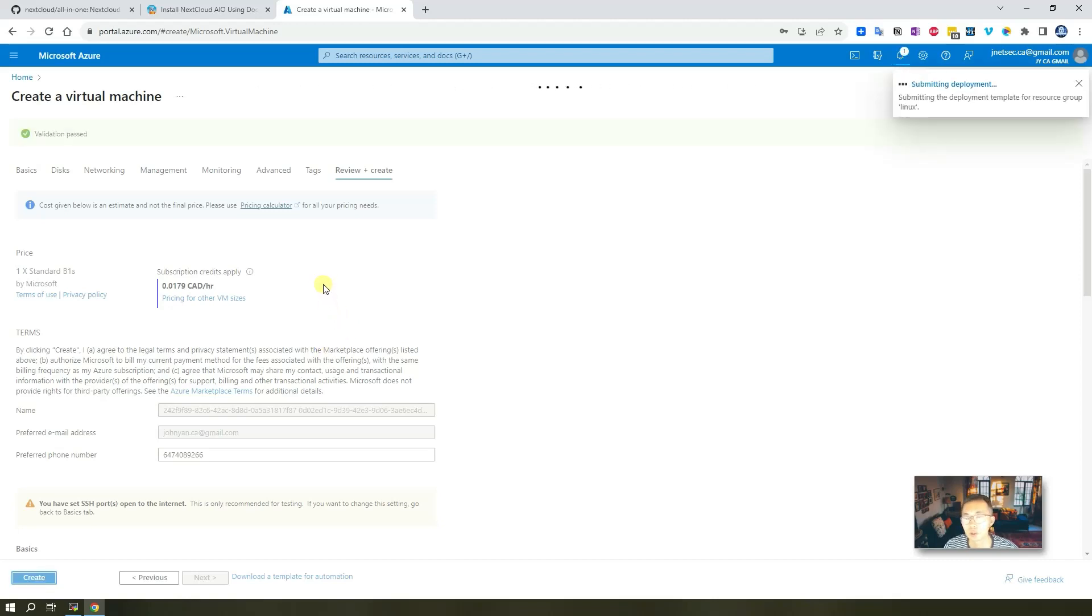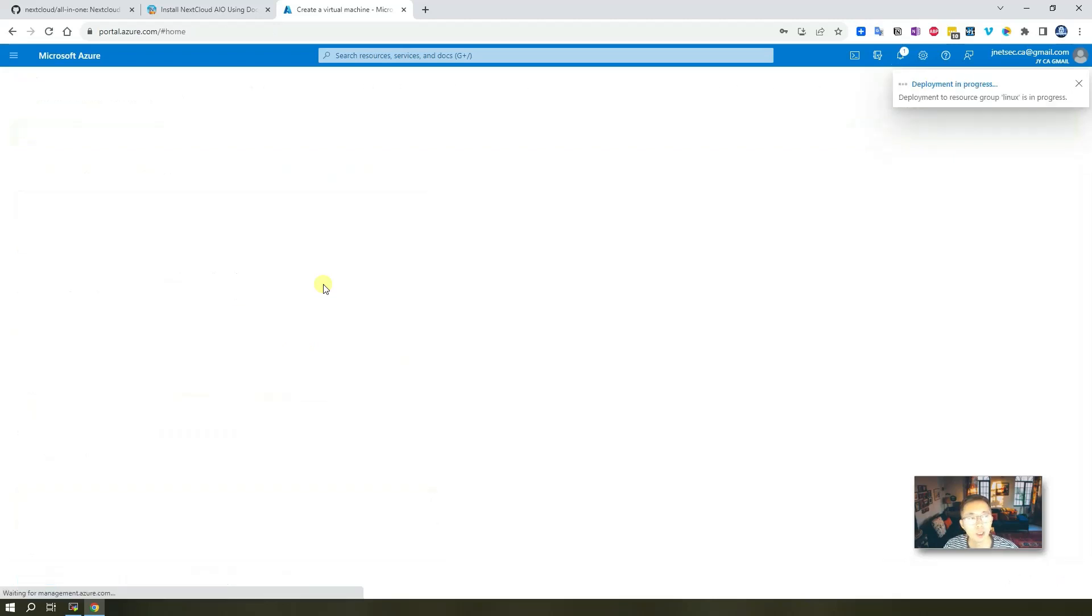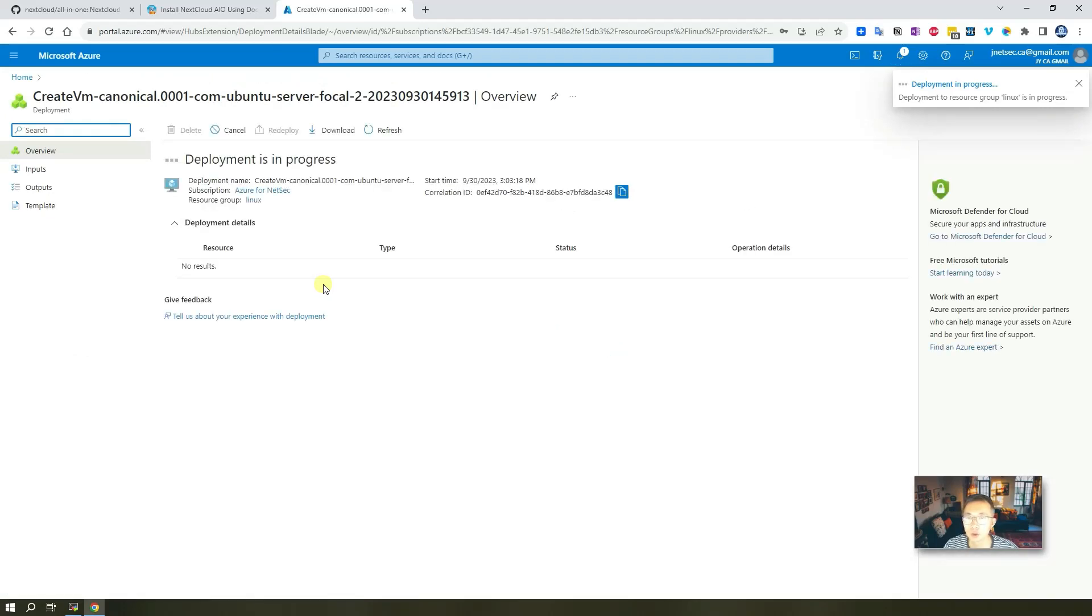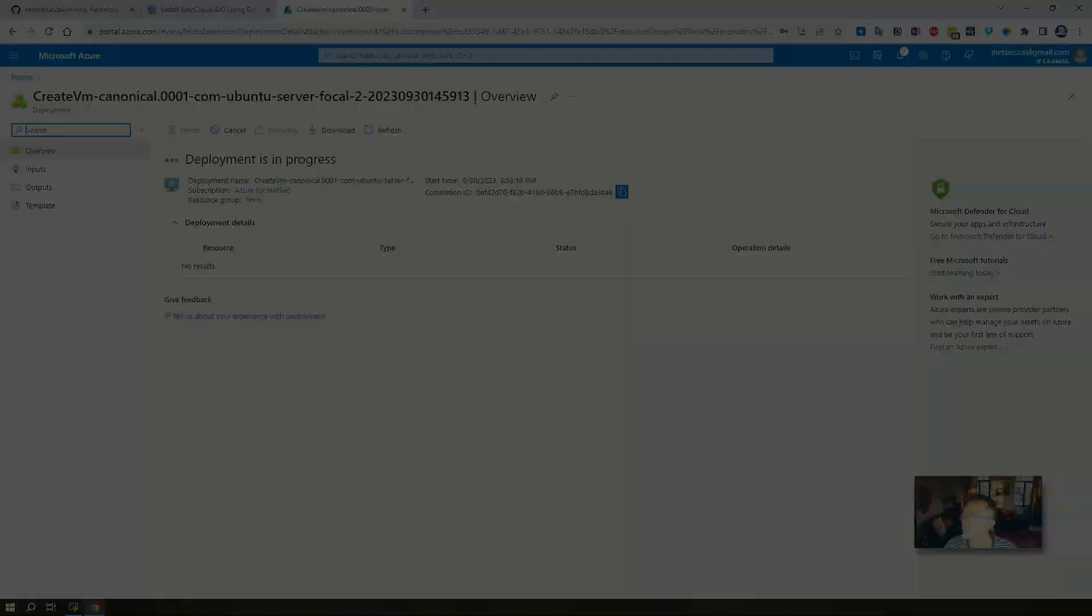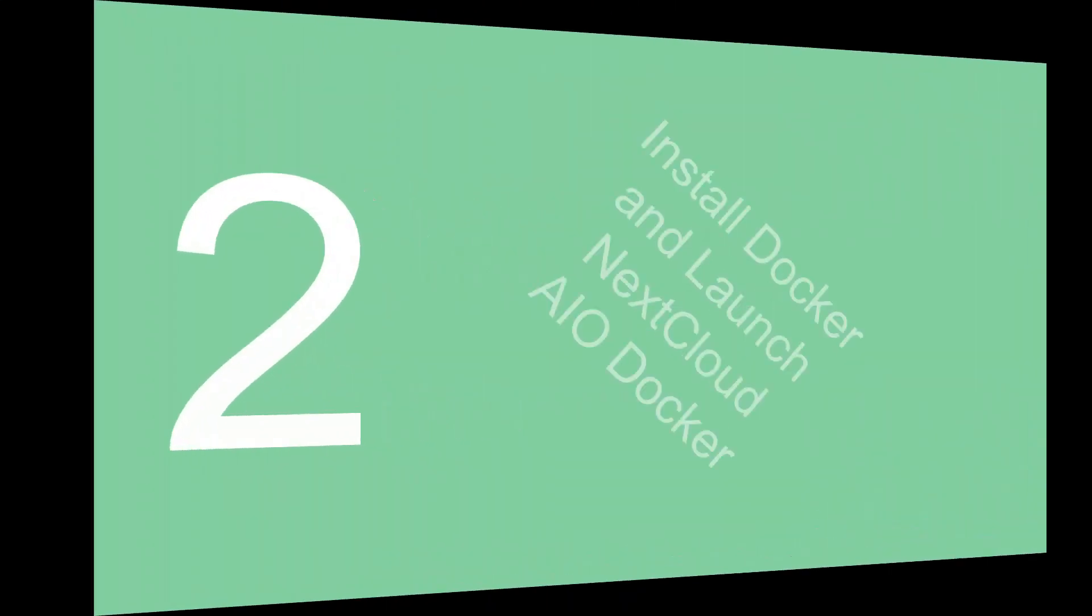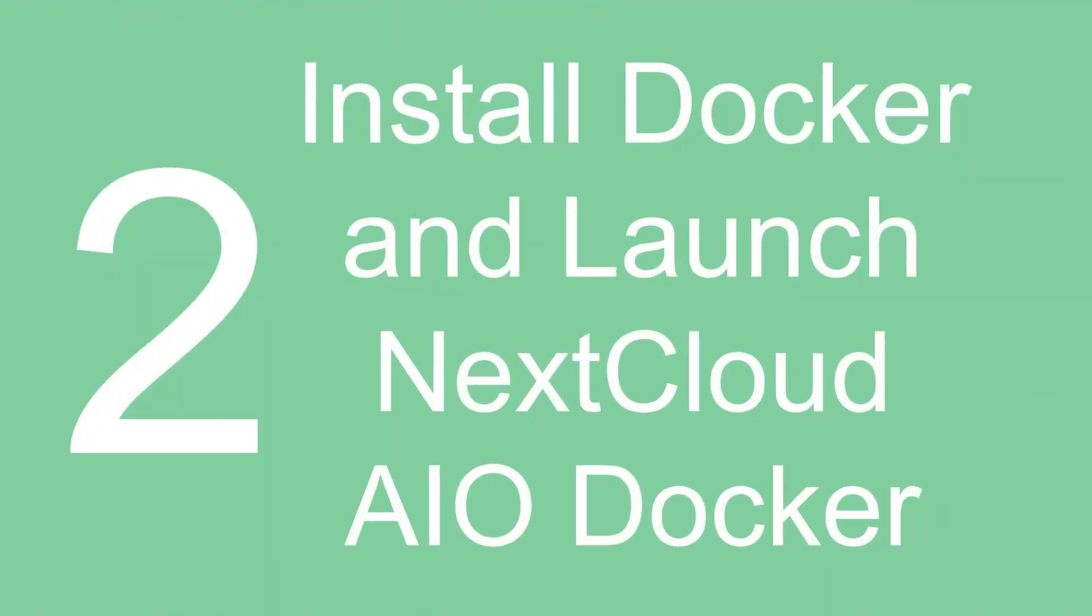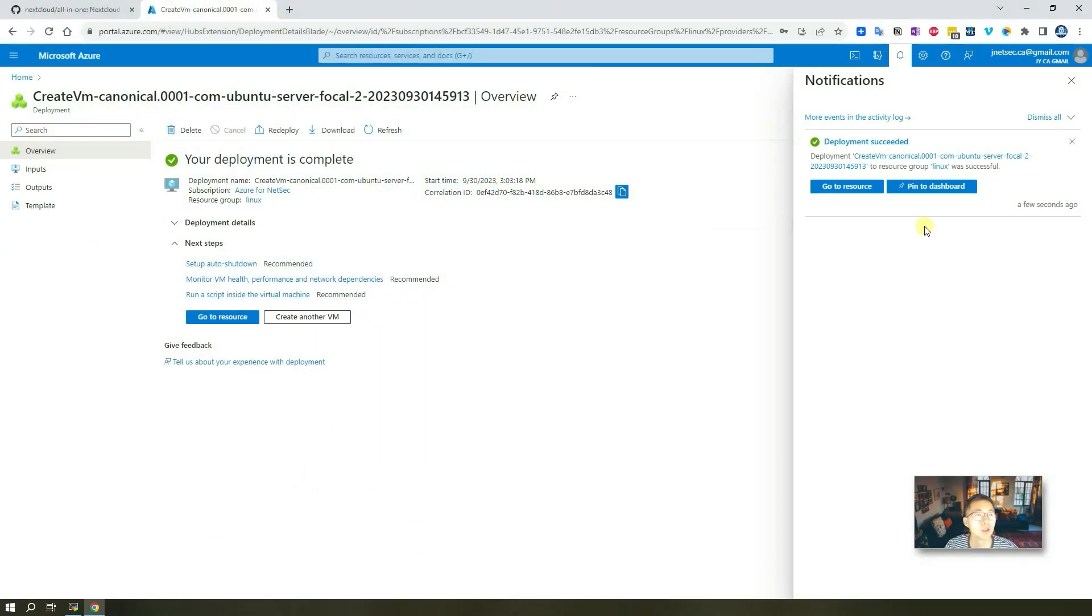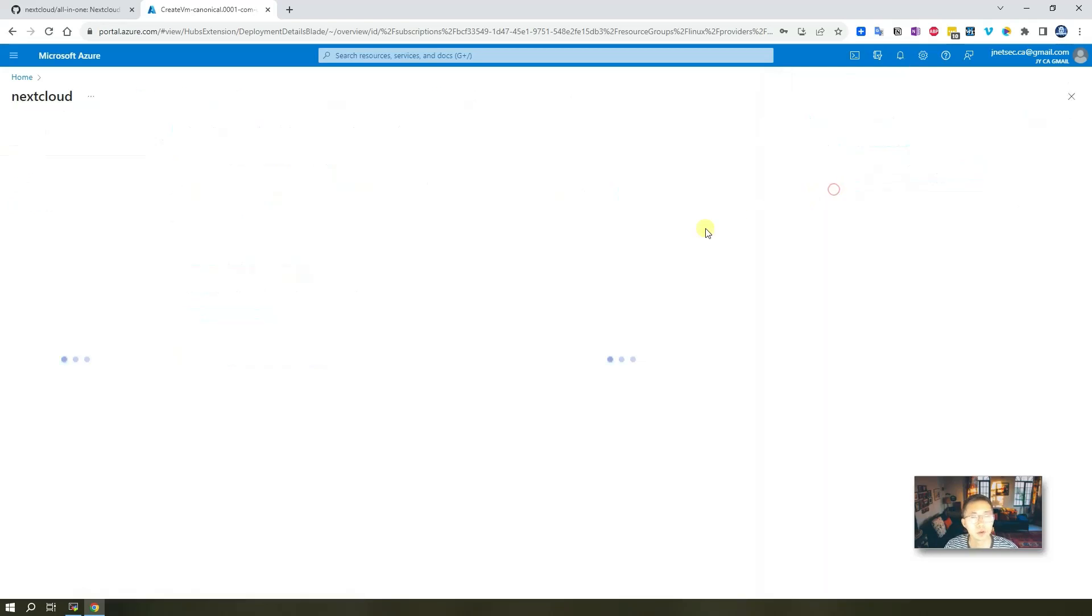The deployment probably takes two minutes. So we will later on and I will come back to continue the lab after this completed. After one minute, the deployment is complete and succeeded. So let's go to resource.